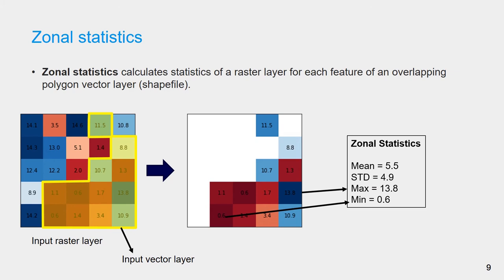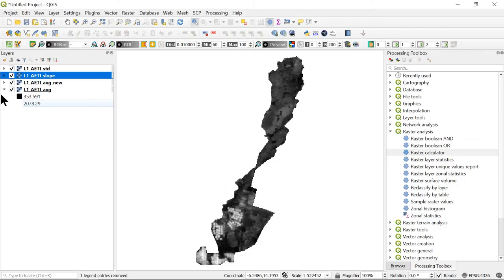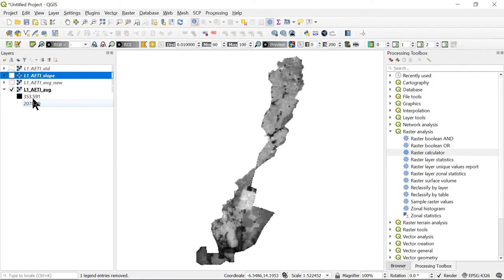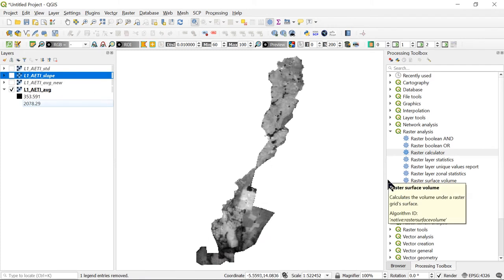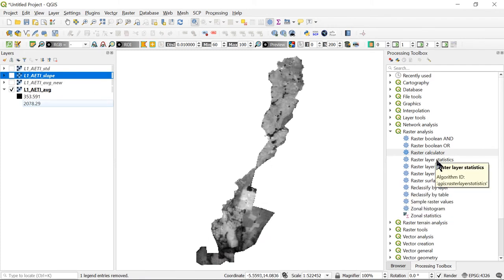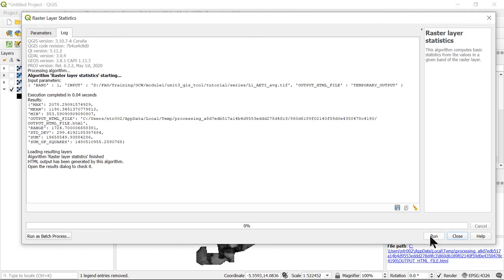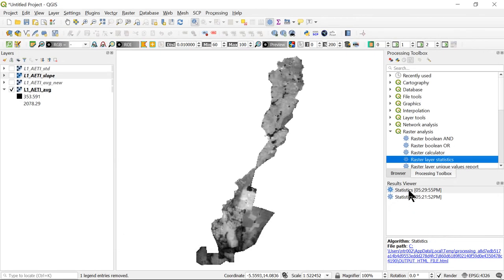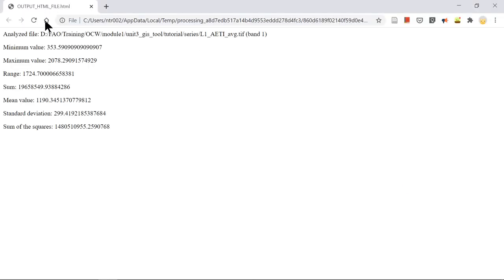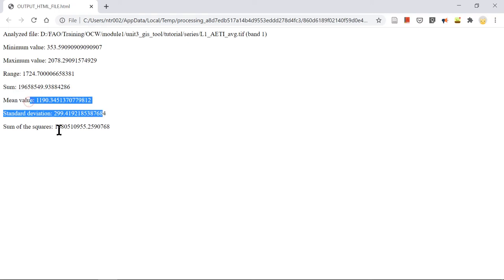Now I will show you steps to calculate raster statistics and zonal statistics in QGIS. We can calculate the statistics of the whole raster layer by selecting raster layer statistics under the raster analysis. Here we select the layer and then we click run. After that, click on statistics in the result viewer. Here we will find all the statistics from minimum, maximum, mean, and standard deviation.